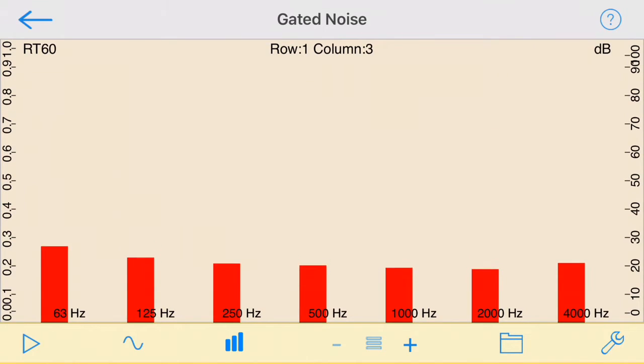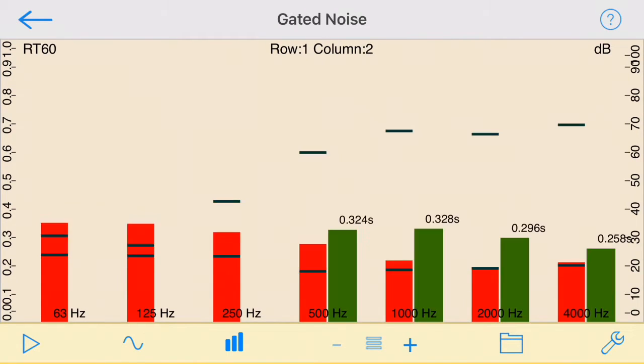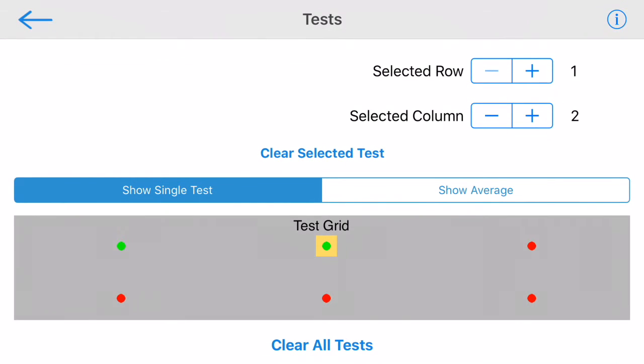You can use the plus and minus buttons to change the current test that is displayed. Also, you can tap the icon with the three parallel bars to bring up the tests page.